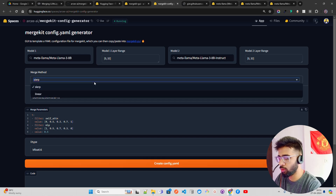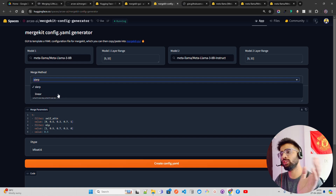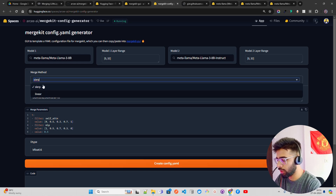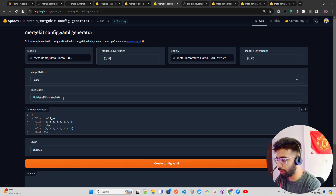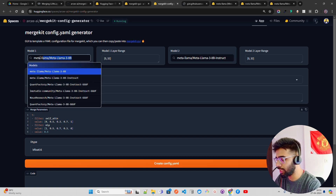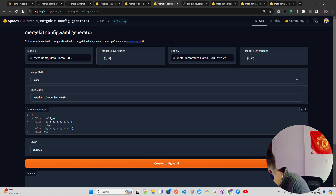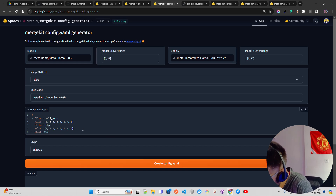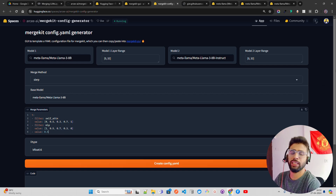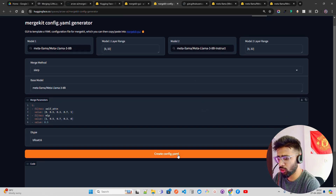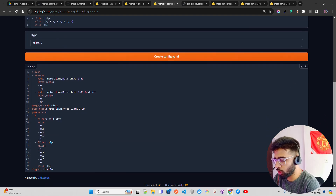I'll select a merge method — if you want to know about merge methods, you can read the research paper. There are SLERP, linear, arithmetic, and other methods. I'll keep the defaults. You can set a base model — I'm going to keep meta-llama 3 8B as the base model. The dtype is BFloat16, values like 0.5, 0.3, 0.71, filter is MLP — I'm taking a look at my notes and this looks good, so I'll keep the defaults.